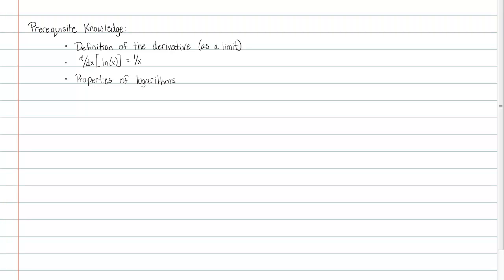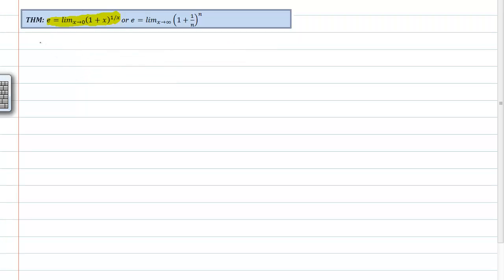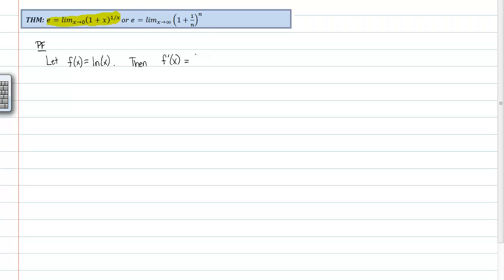Let's go ahead and jump into this proof. Most people would initially get stuck because they don't know where to start. When I see a function raised to a power that itself is a function, I immediately think logarithms. We're going to start by saying: let f of x equal the natural log of x. That makes no sense to anybody right now, but this will help us quite a bit, because then we can say f prime of x is equal to 1 over x.